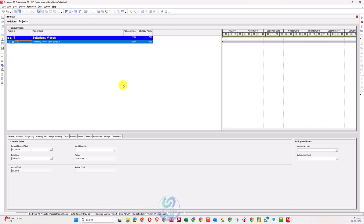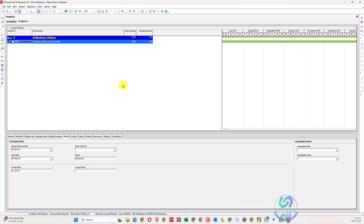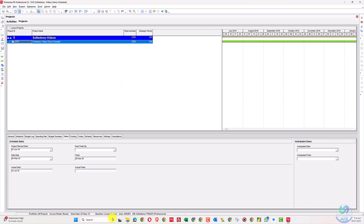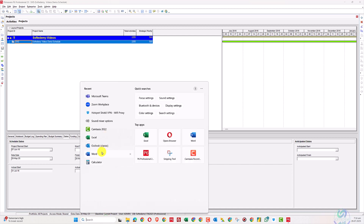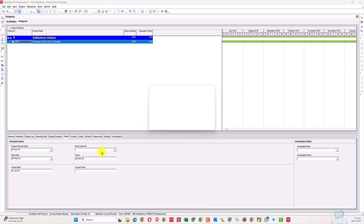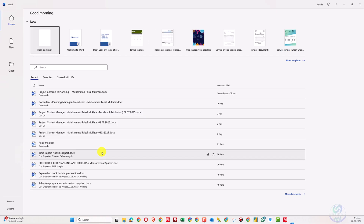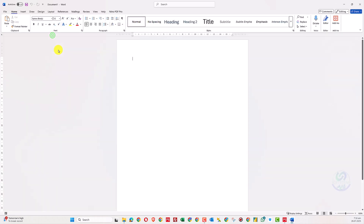One of my viewers contacted me on WhatsApp and asked a question. The question is: how to show activities in Primavera P6 where scheduled percent complete and performance percent complete are not equal — how to filter those activities in Primavera P6.